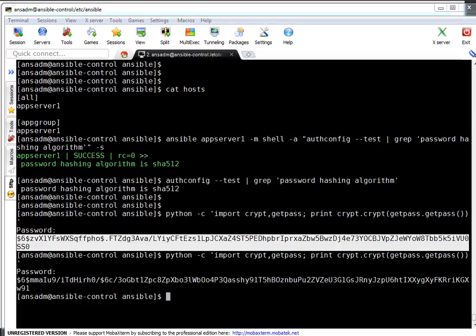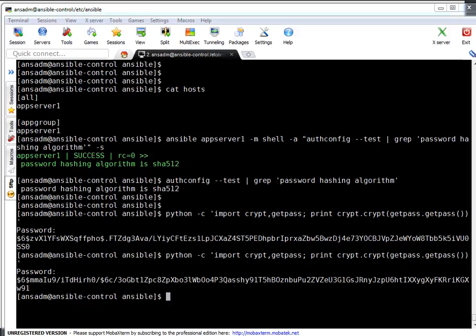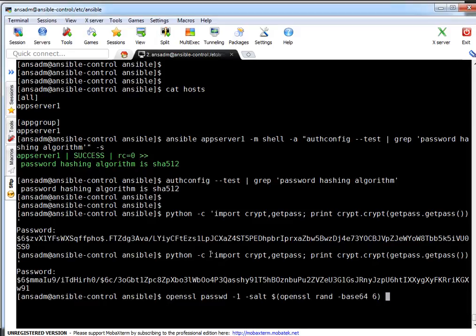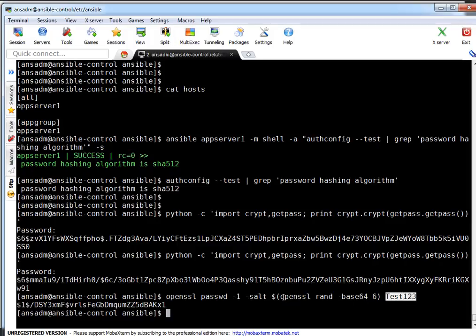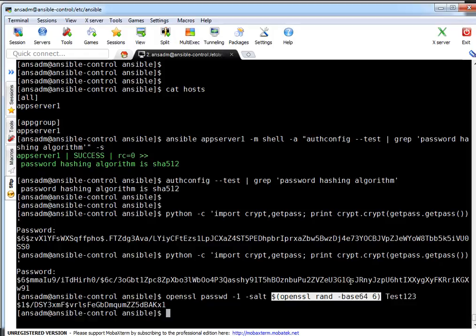The second way is using OpenSSL, which generates an MD5 algorithm password. Let me show you — 'openssl passwd -1 -salt <value>' and then type your password, for example 'test123'. If you see with $1 — that means it's an MD5 password. This is the hashed password, this was my password input, and this is the salt value. Salt is random bits which we can add to our password to make it more secure. So this is how you can generate a hashed password.